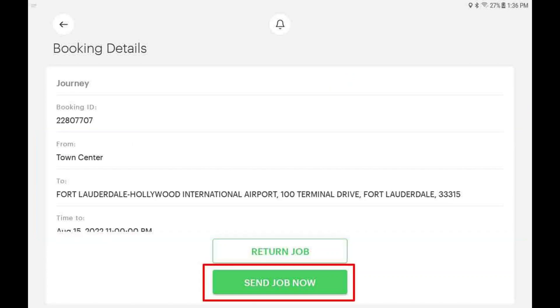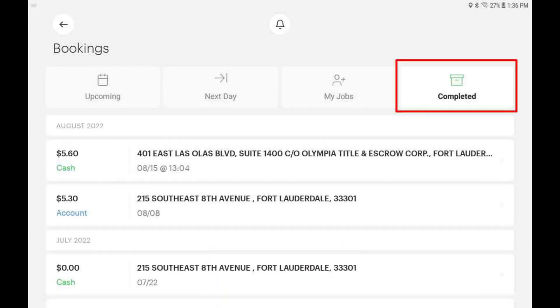If available, you might see the Send Now button. To see a full list of your historical bookings, tap the Completed button.